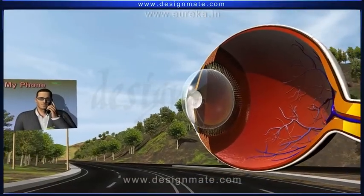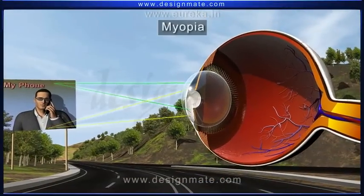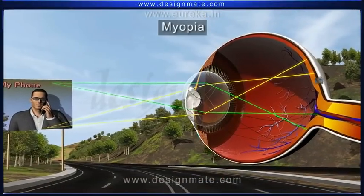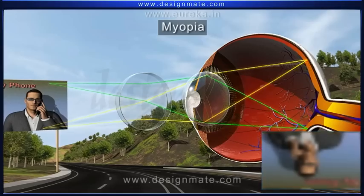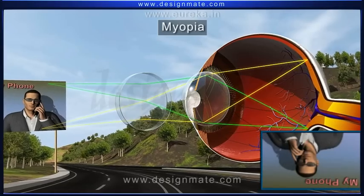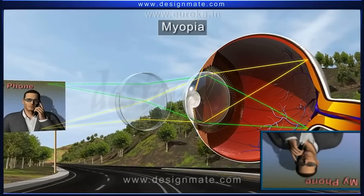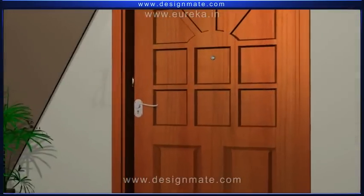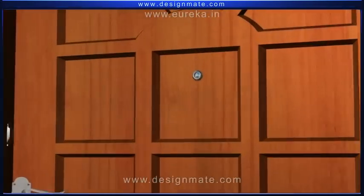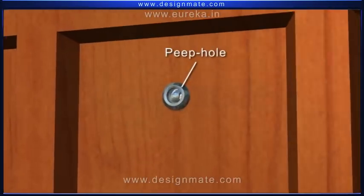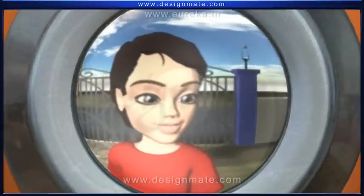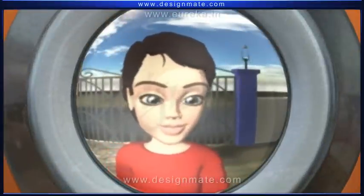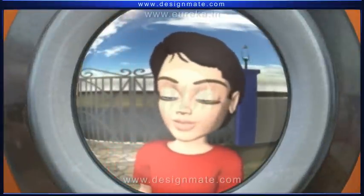Concave lenses are used to correct short-sightedness in people suffering from myopia. A concave lens is also used in the peepholes of doors to get a minimized image of the person on the other side of the door.